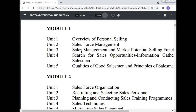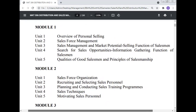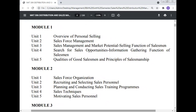In Module 1: Unit 1 covers overview of personal selling; Unit 2 sales force management; Unit 3 sales management and market potential, selling function of the salesman; Unit 4 search for the sales opportunity, information gathering function of the salesman; Unit 5 quality of the good salesman and principles of salesmanship.